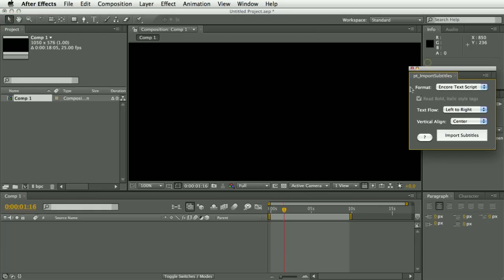The first thing to do is create a new composition. If you're importing Encore text scripts you should make sure the frame rate matches that of the subtitles you're importing. Also make sure that you've got your paragraph set to center text if that's what you want, which you probably do.